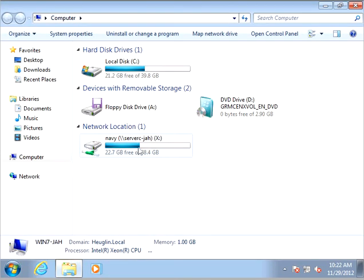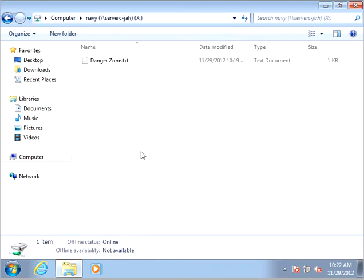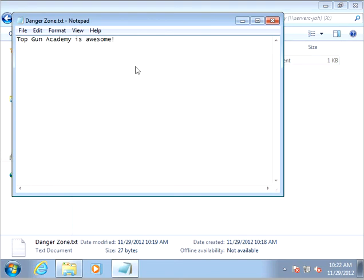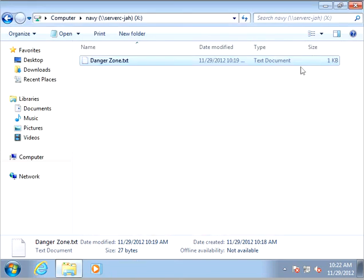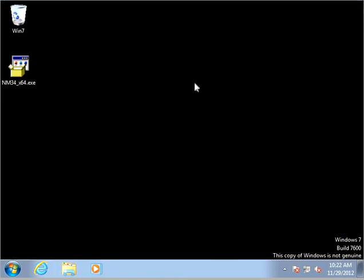We can go in here to our computer and see that there's our X drive, and there's our dangerzone.txt, and there is the contents of the dangerzone.txt file. So that's all we need to do for this portion of the lab.